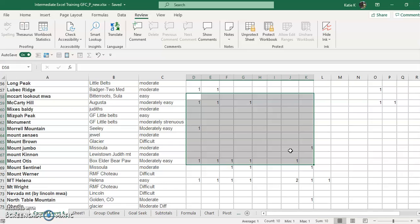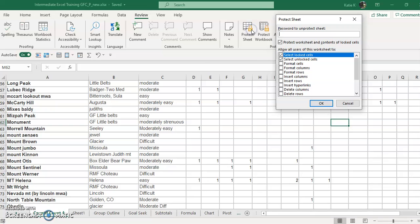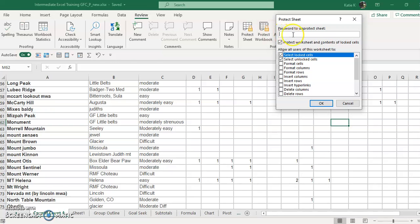This also allows people who have screen readers if they have low vision problems or they're blind. Their screen reader would read this if we allow selecting cells. I usually always do that and that's also why you see it has a check on it to begin with.